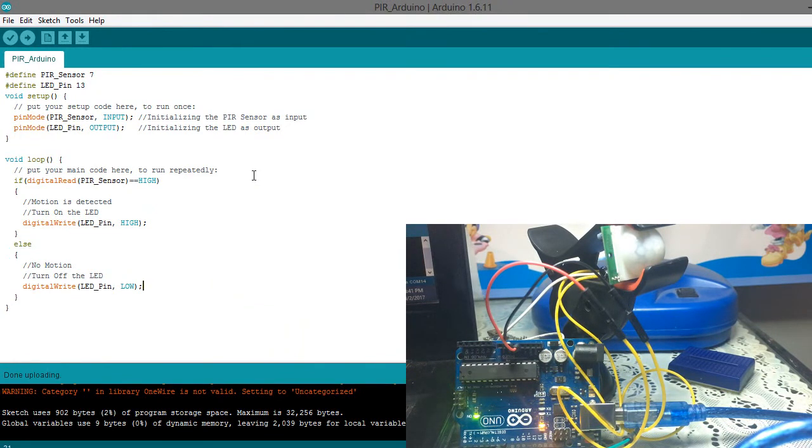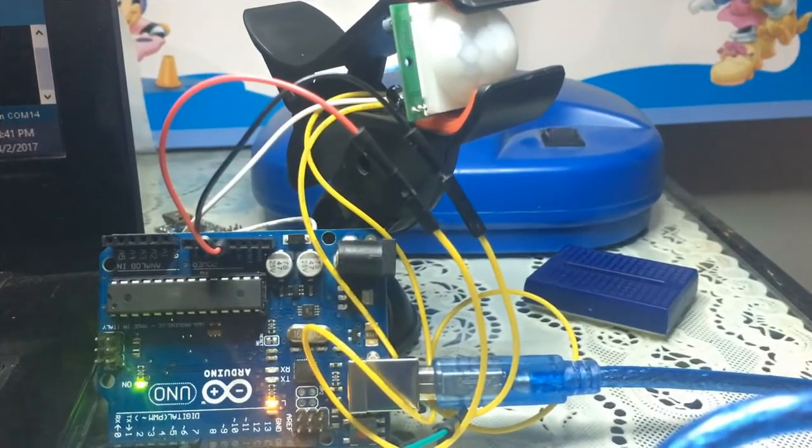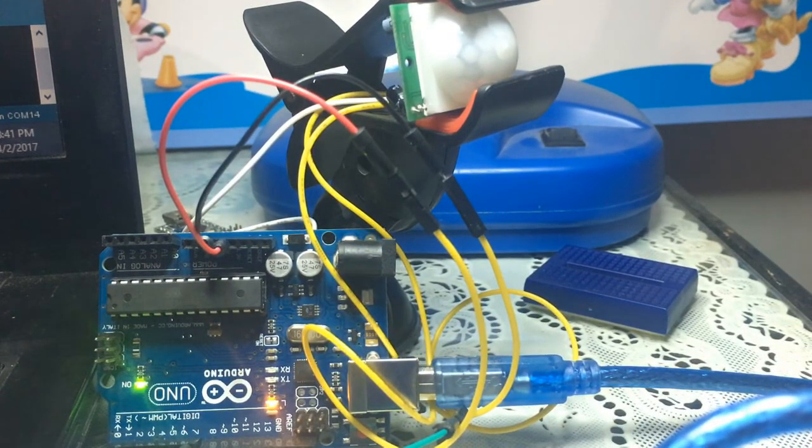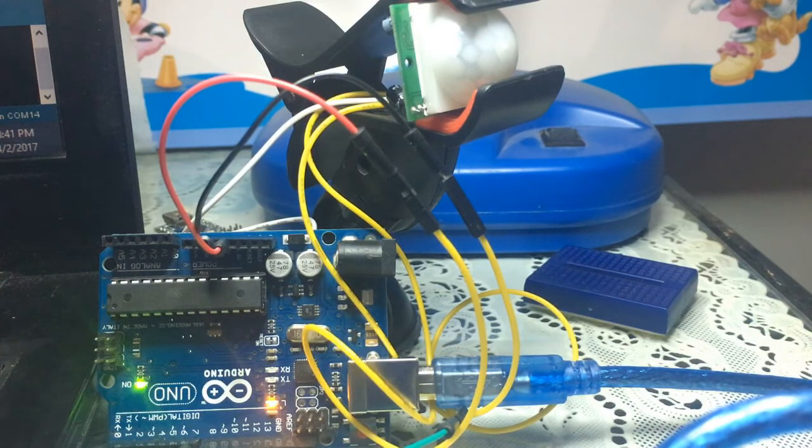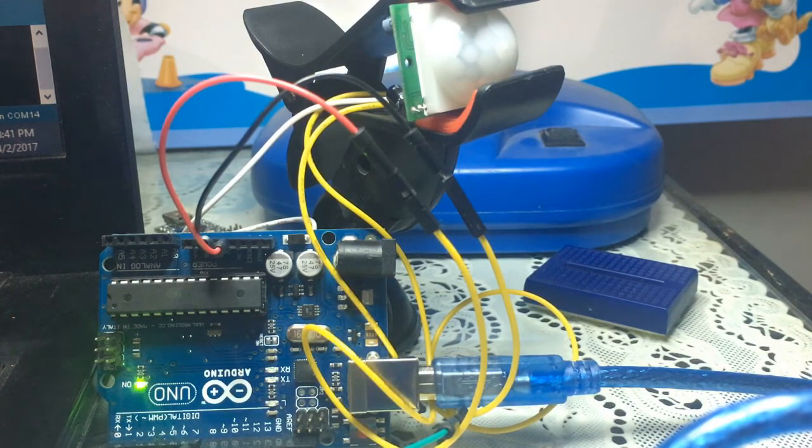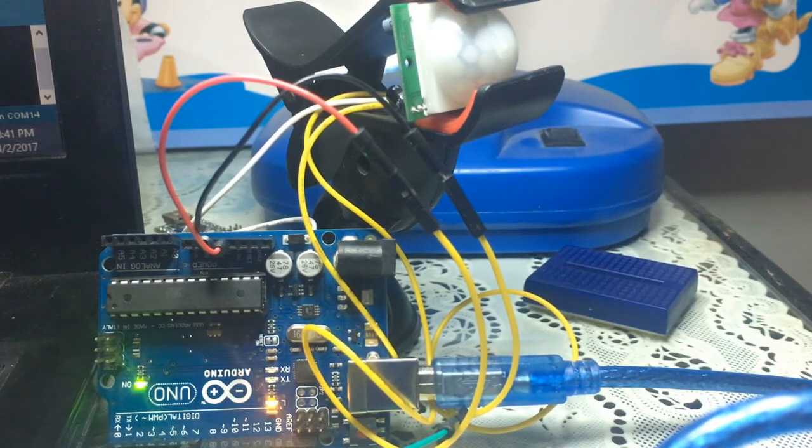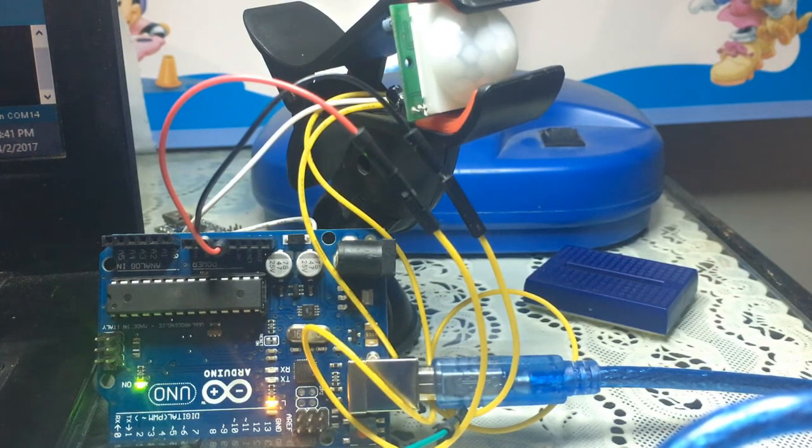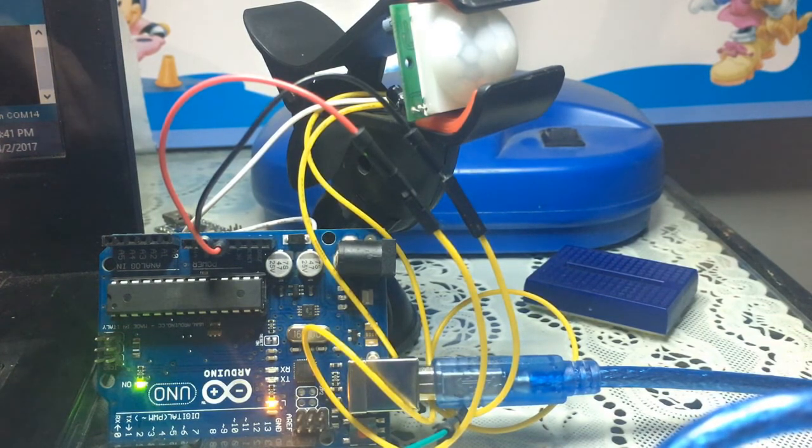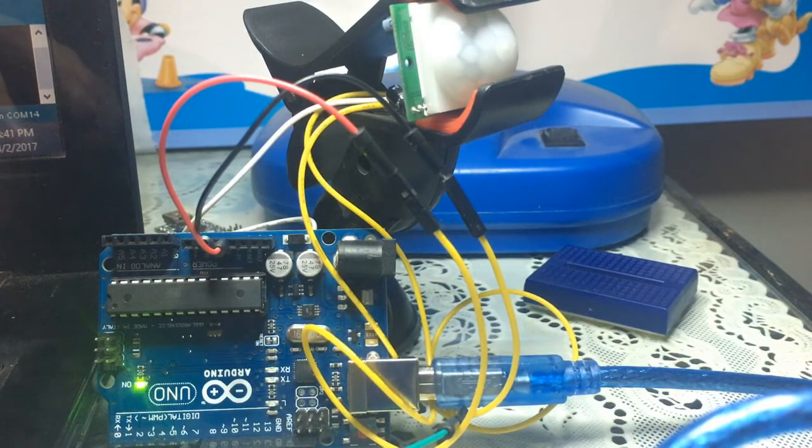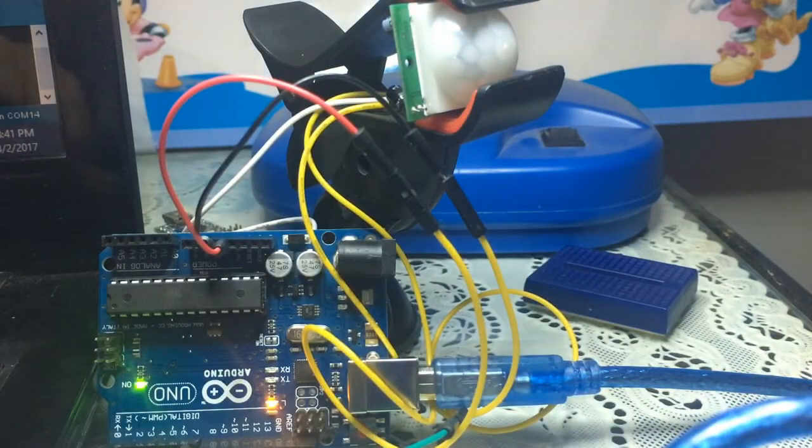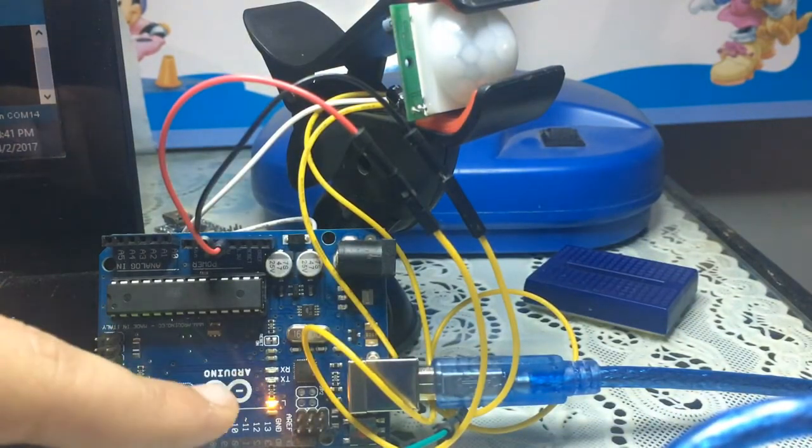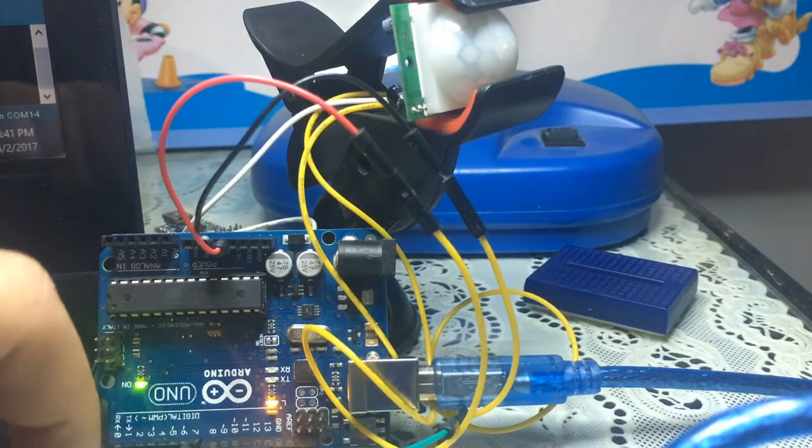Okay, here we go. As you see, the LED on the Arduino is on as the sensor is being initialized for the first use. If I move my hand, the LED turns on as you can see.